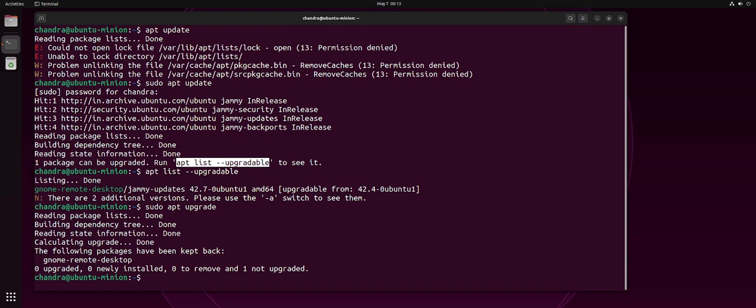You could just type sudo apt install Tony. This is the command that you type in the terminal. Once you type this command, sudo apt install Tony.